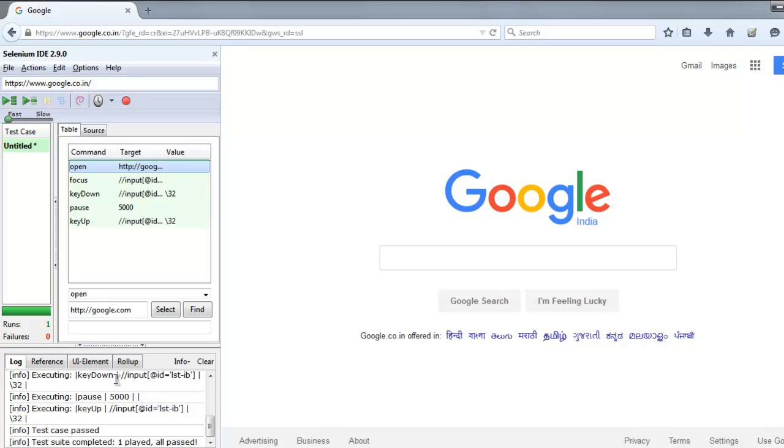This was just to check whether the focus command focuses on a particular text box, and keyUp and keyDown can be used for our simulation of the space key. I hope you find this video helpful. Thank you.